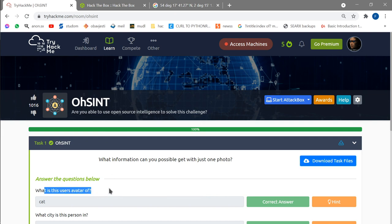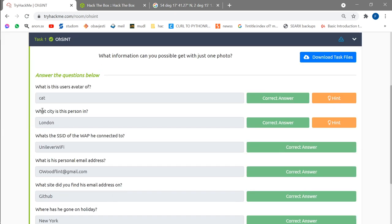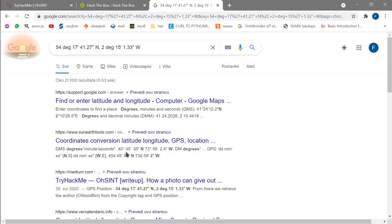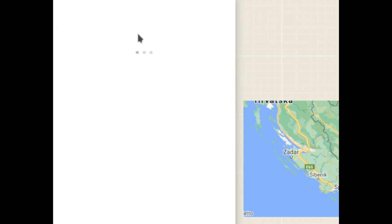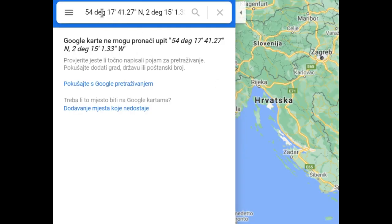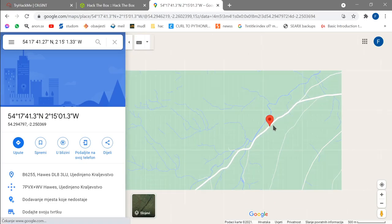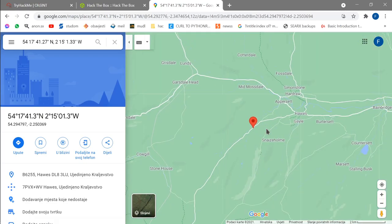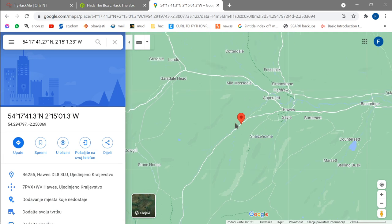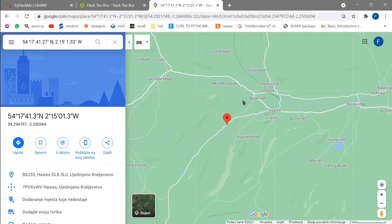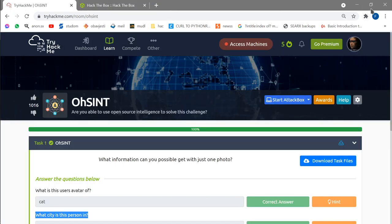The first question asks what the user's avatar is of, but one of the other questions asks what city the person is in. I took a look at Google Maps for the coordinates. I know these are coordinates, so I just removed the 'DEG' notation and pressed Enter. We found some location — it seems to be an unusual location. But as it turns out, this is where the photo was taken, not where the person is from. So we're not looking for that — I just ignore it.